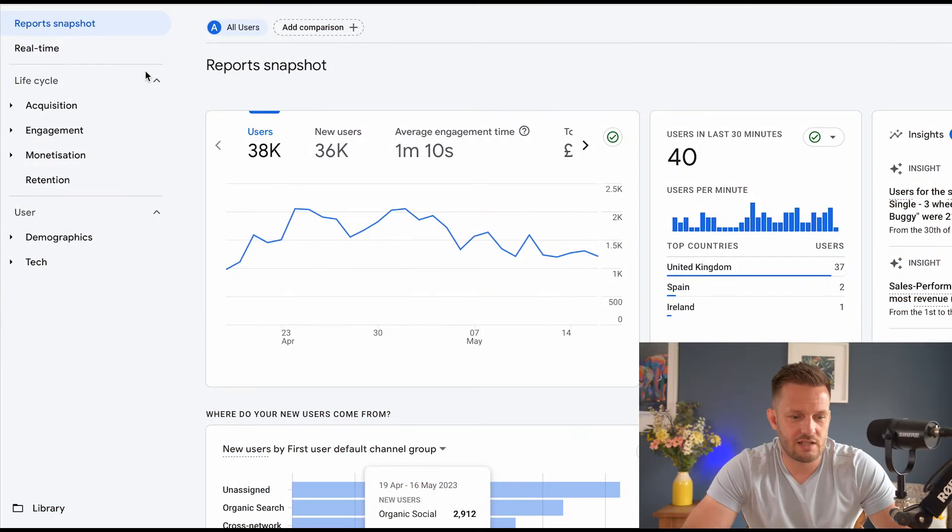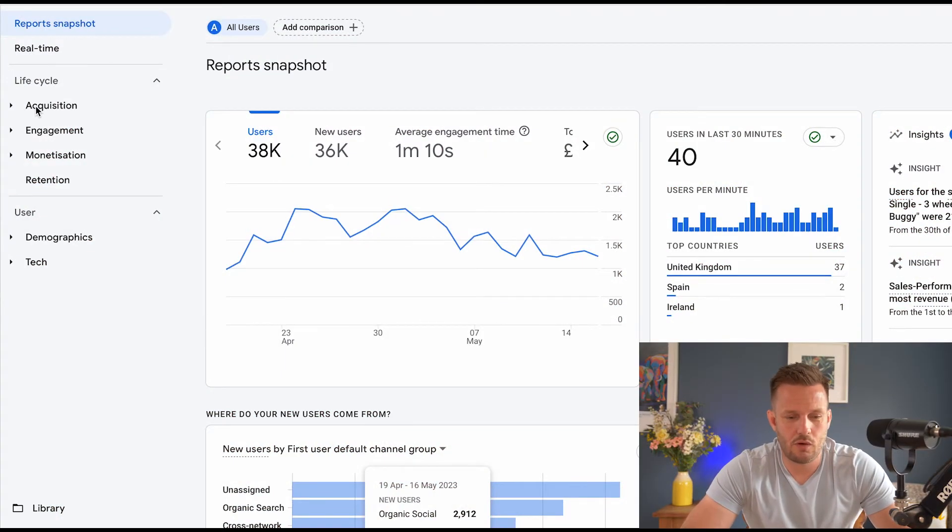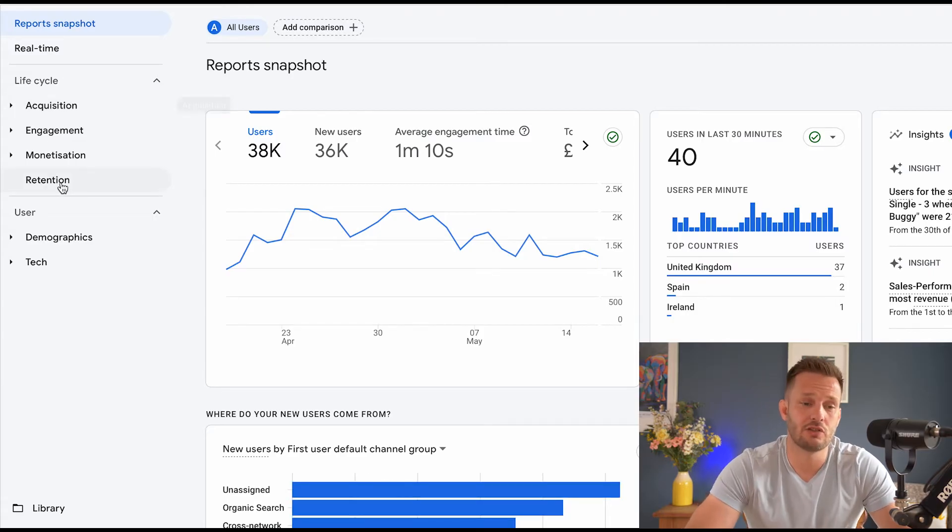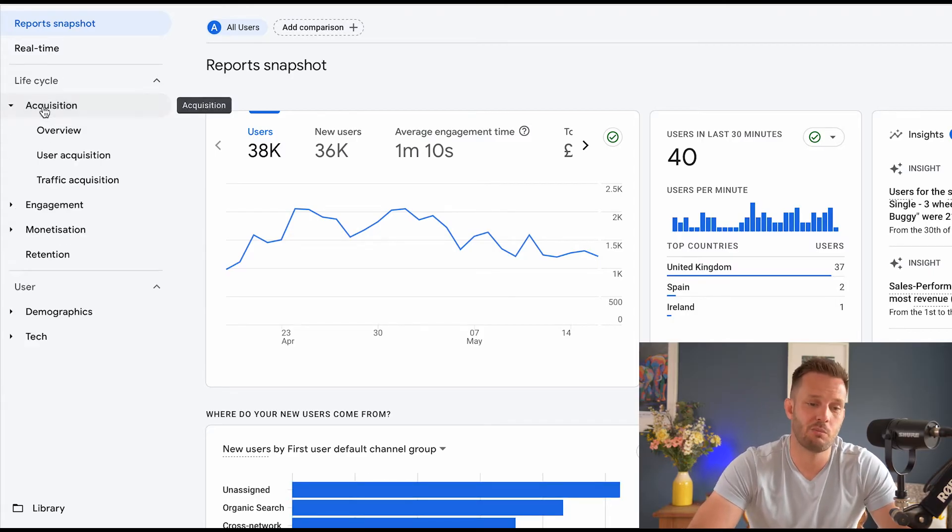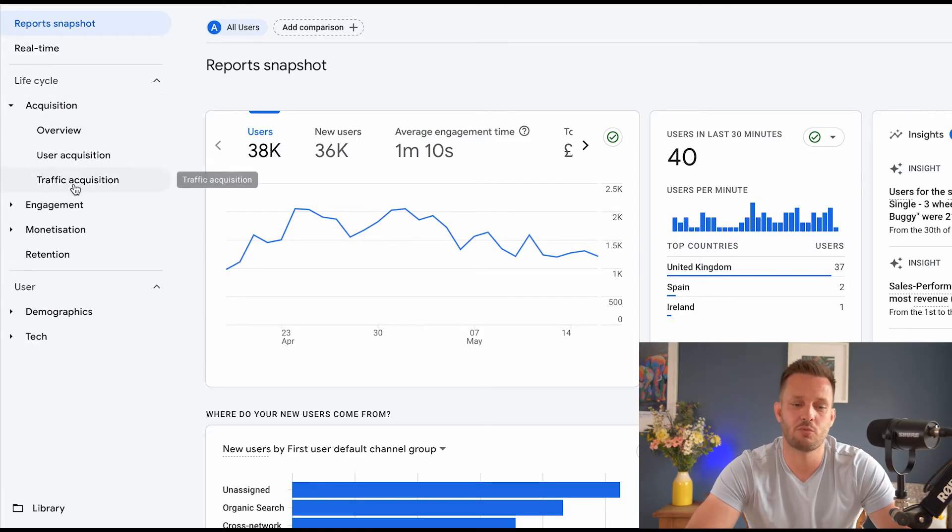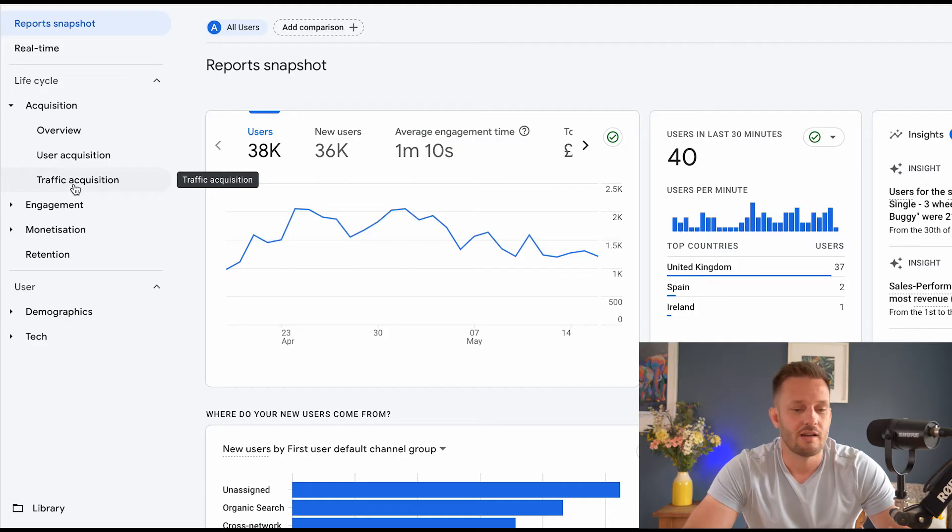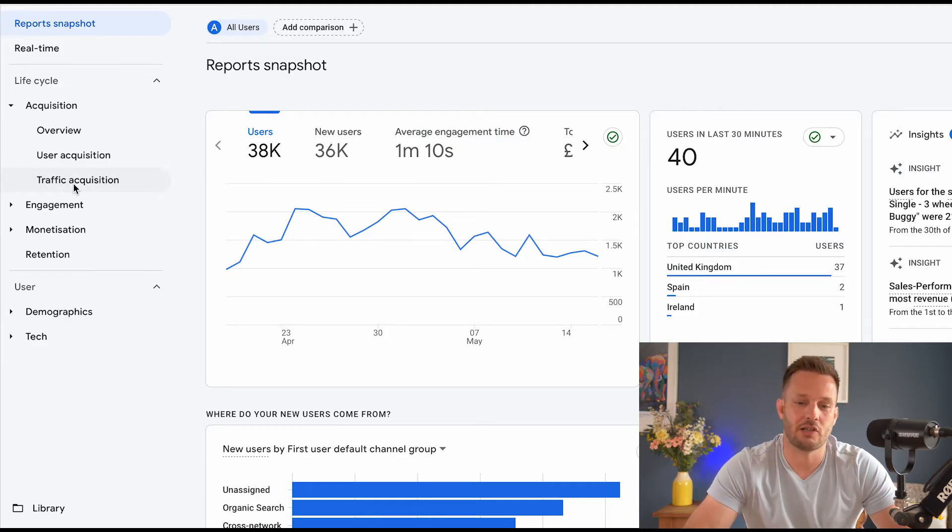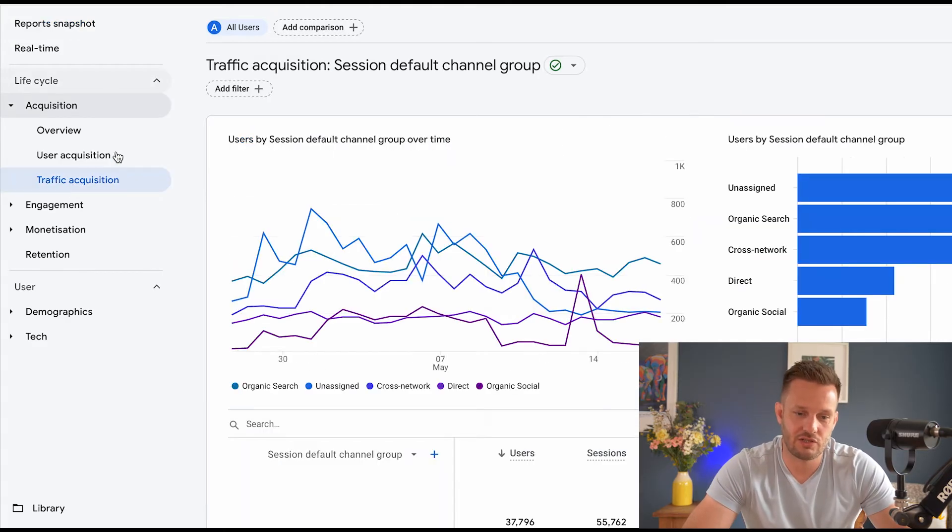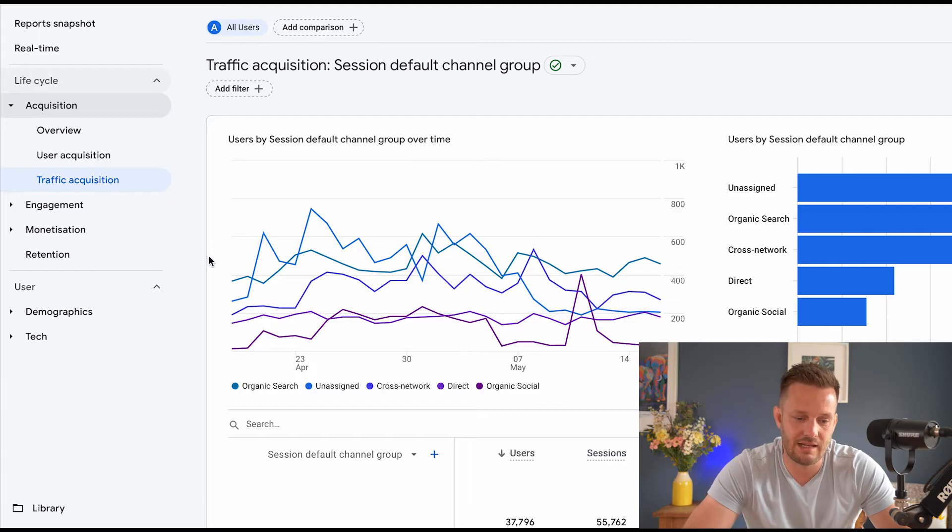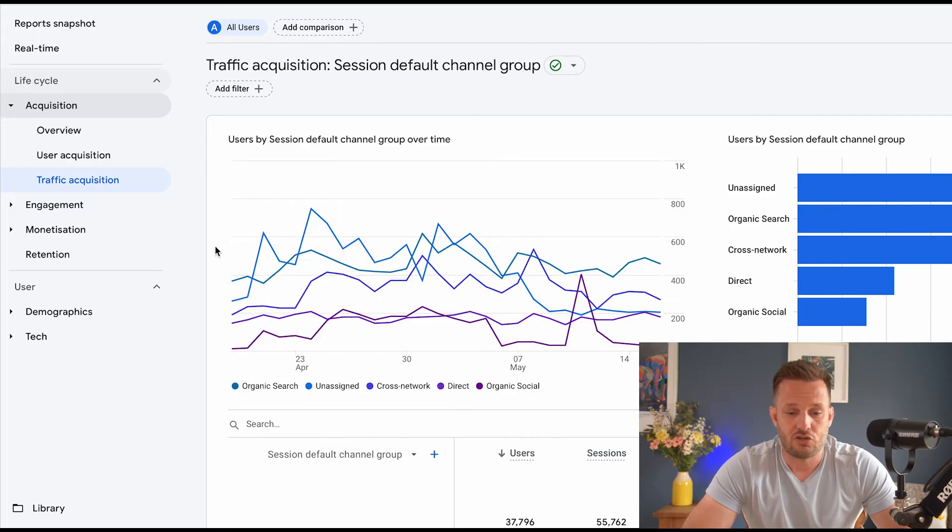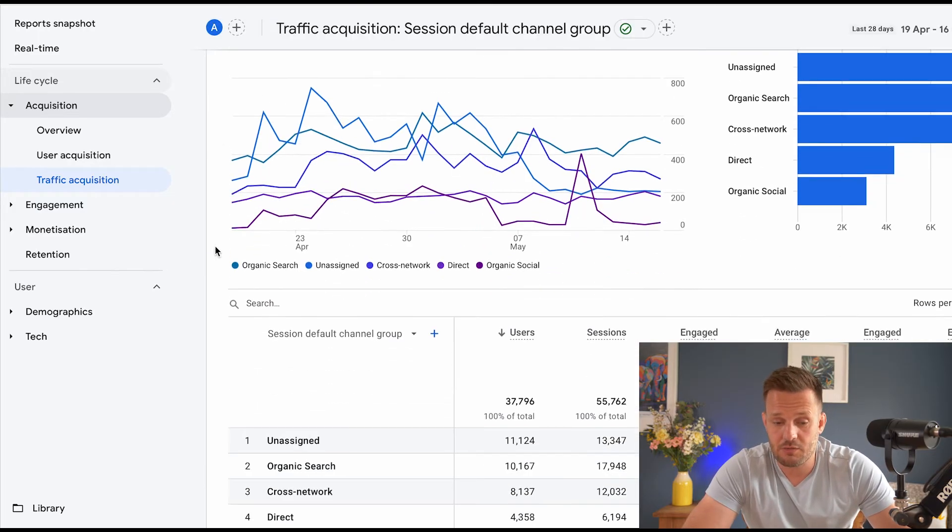OK, so this is a standard GA4 account. So what we're going to do is we're going to come into acquisition. Now, you can do this in any part. So it depends what data you want to drag out. But just for ease, I'm going to go into traffic acquisition so we can see the traffic and how it's performing.